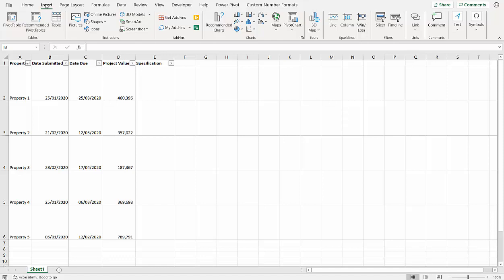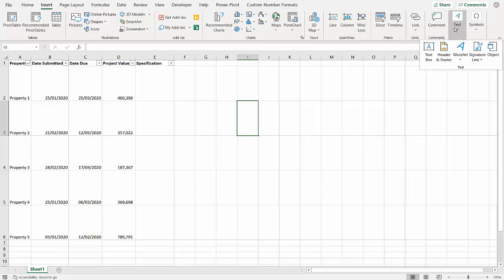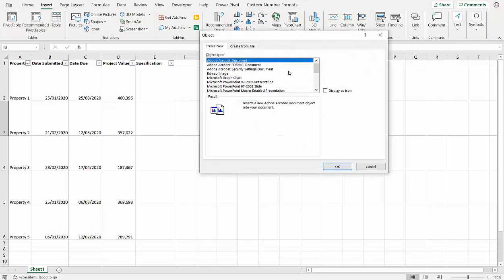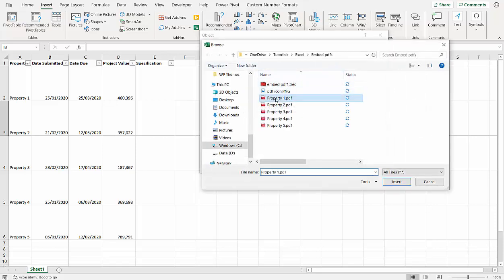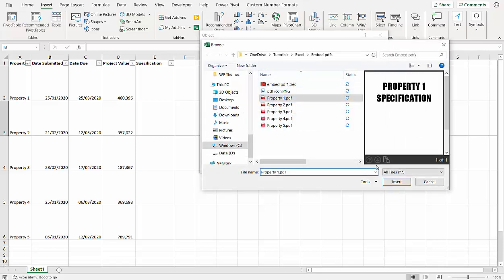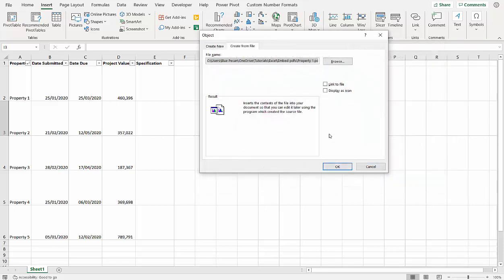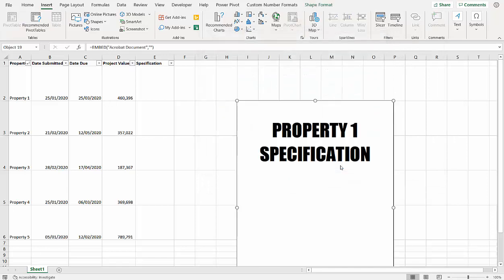So to insert the first PDF, I go to Insert, over to Text, and choose Object, Create from File, Browse, choose your PDF, click on Insert, click on OK.